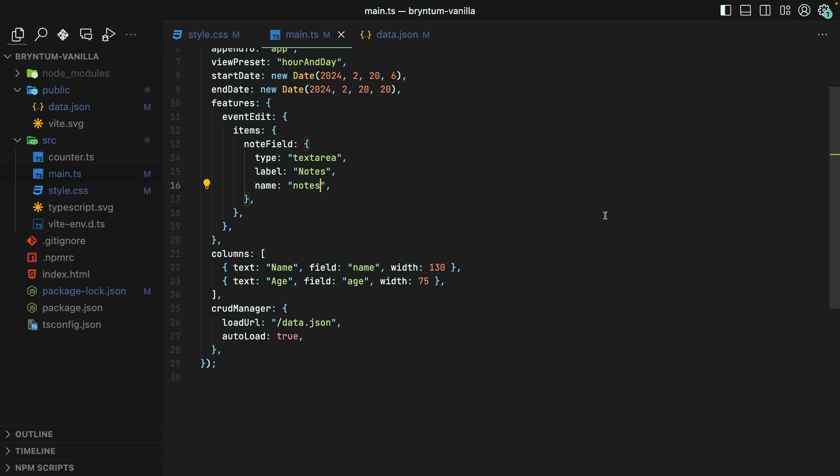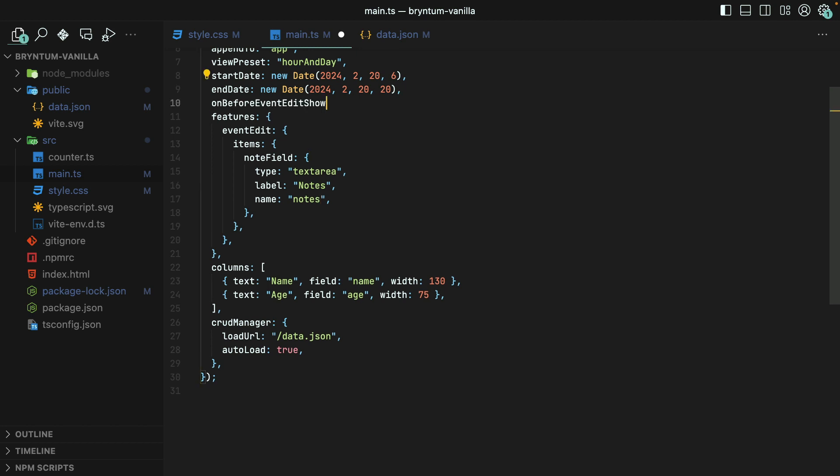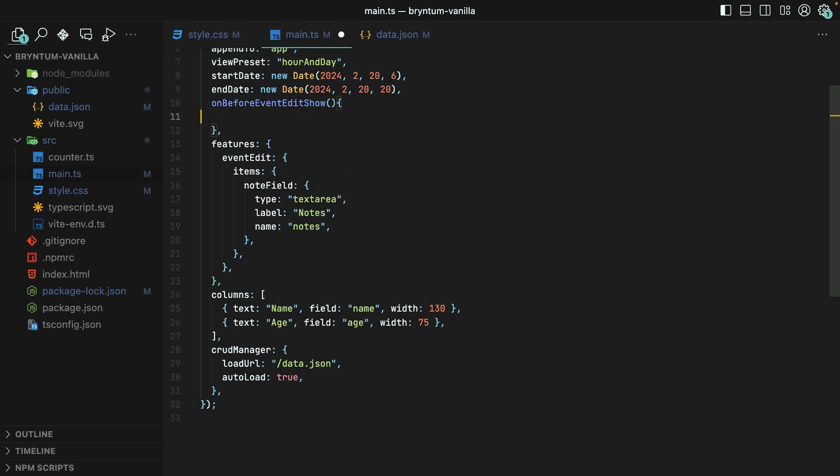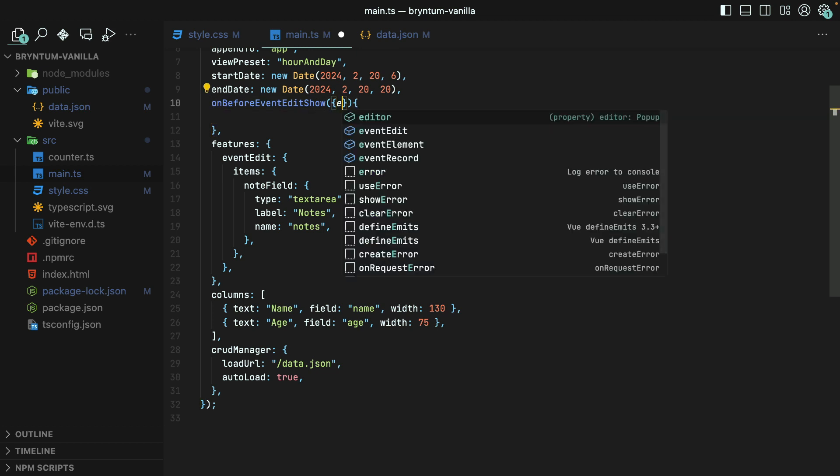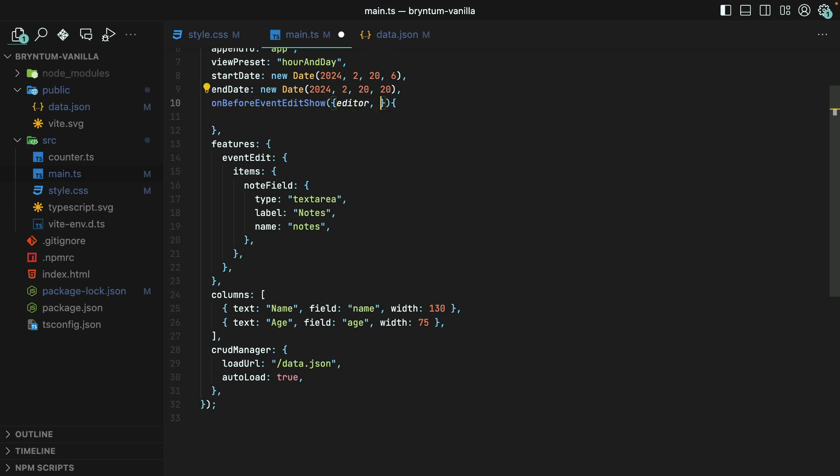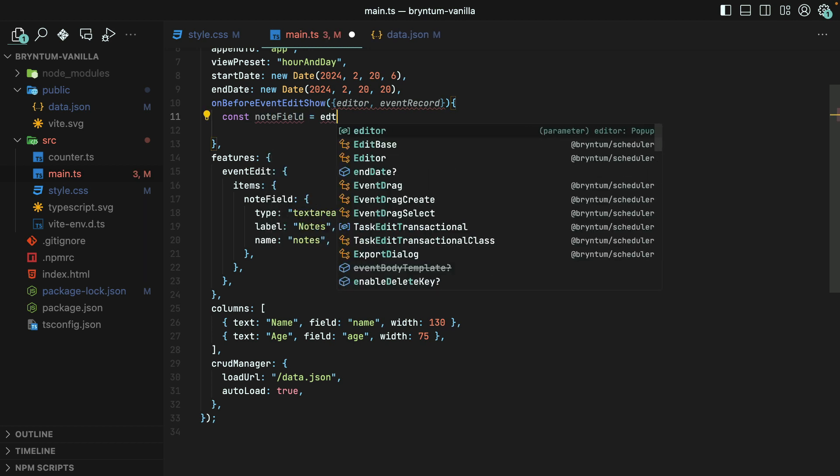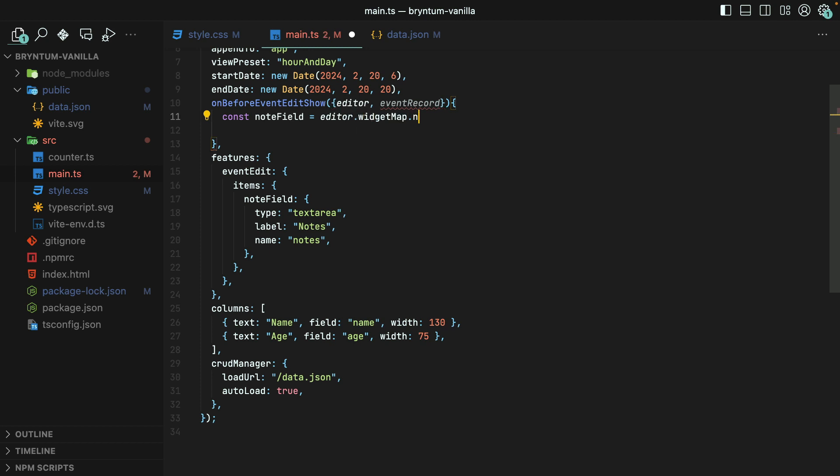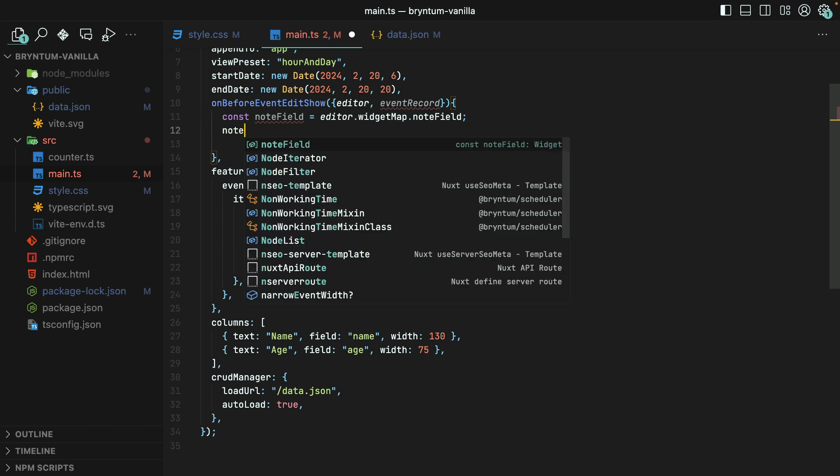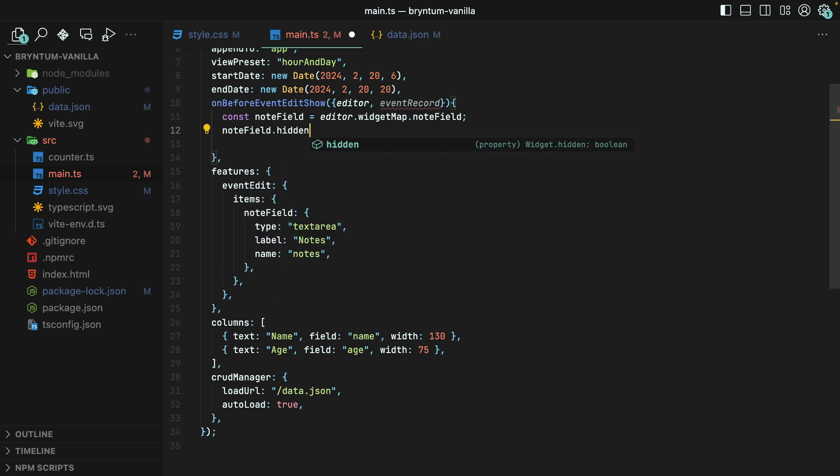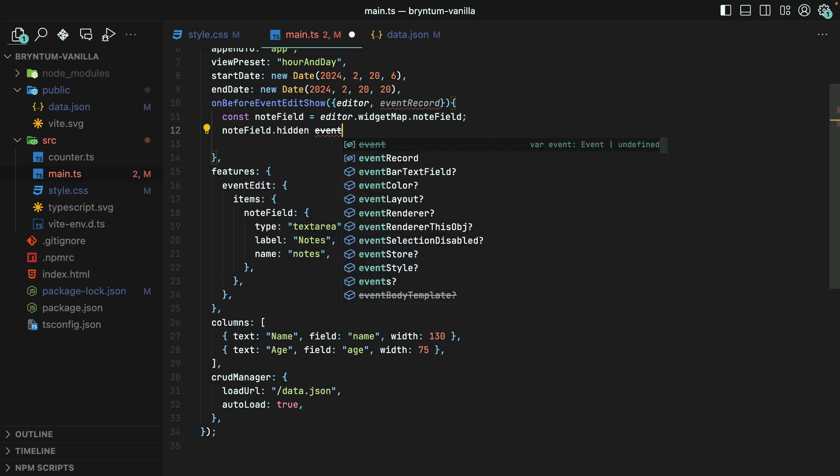Finally, if you need to customize which widgets display dynamically per event, you can use the OnBeforeEventEditShowListener. This gives you access to the editor instance where you can target and modify properties of specific widgets. And you also have access to the actual event record so that you can check the current event data and then customize your widgets accordingly. For instance, I could show the Notes field for all of the events except those with the name of RightClickMe. To do that, I must first grab the field from the widget map. And then we'll say that the Note field should be hidden if the event record name is RightClickMe.